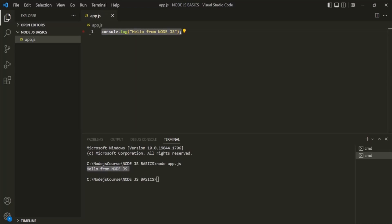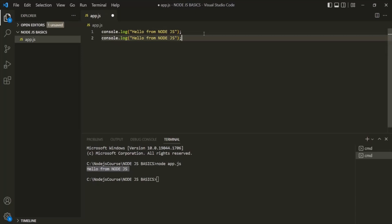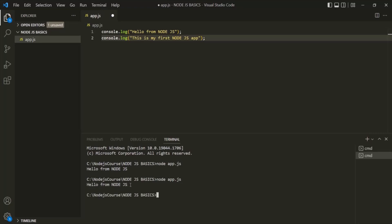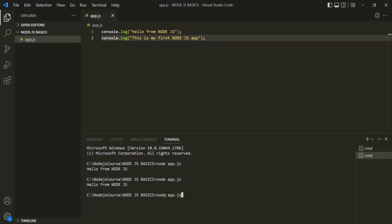Now if I use the console.log statement one more time and change the message to 'This is my first Node.js app' — if I don't save this file and try to execute app.js again by typing 'node app.js' and press enter, you can see it only logged the first message. It did not log the second message. That's because we did not save the file. So every time before you execute the Node.js file, you must save it, otherwise you might get unexpected results. If I save the changes now and execute again, we should see both messages.